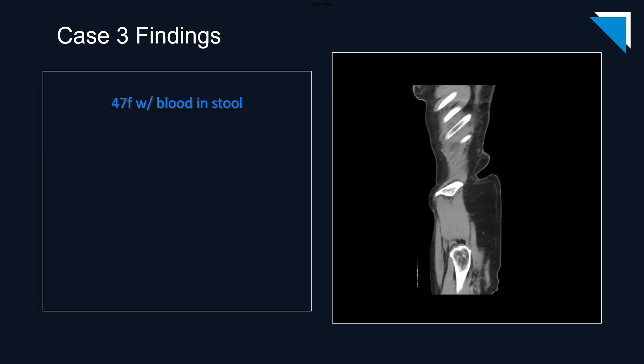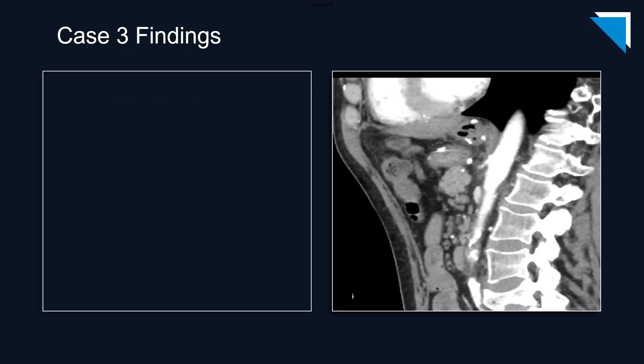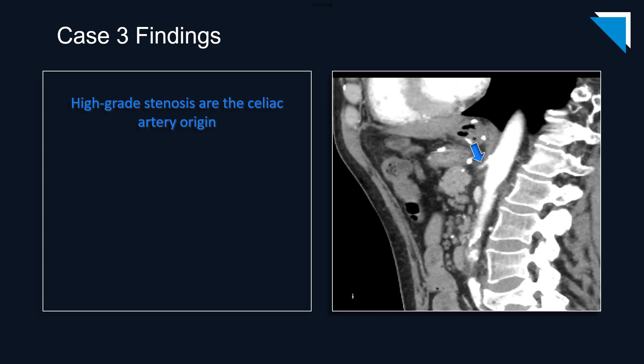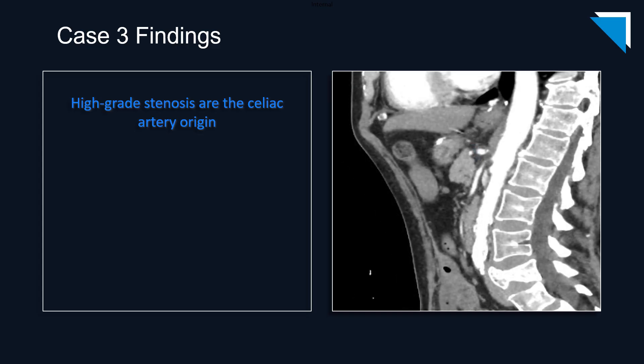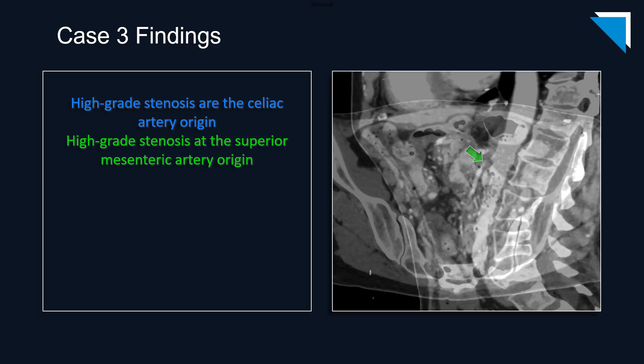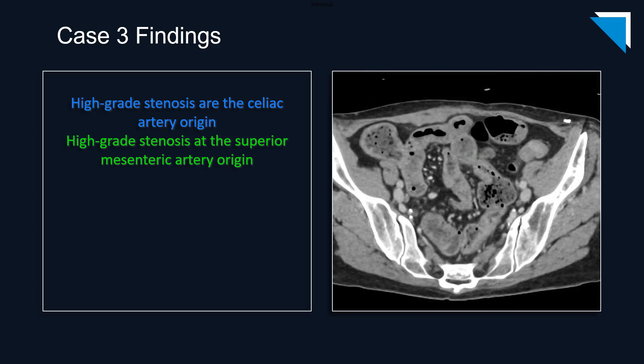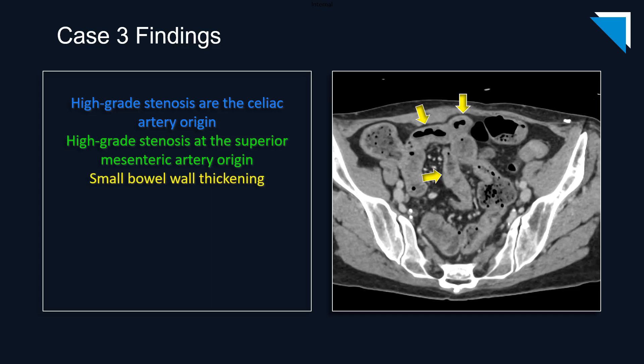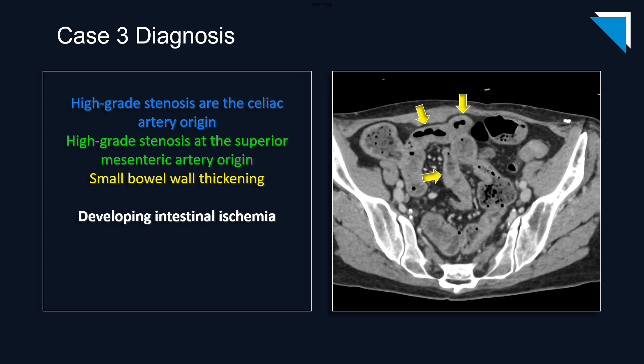Let's cone down on a couple of the sagittal images from this examination. There is high grade stenosis at the origin of the celiac artery, with a similar appearance at the origin of the superior mesenteric artery. I'll ask you to trust me that the inferior mesenteric artery was similarly narrowed. I hope I can convince you that there is some mild small bowel wall thickening on this axial image at the level of the pelvis, which in concert with the mesenteric arterial findings raises concern for developing intestinal ischemia.